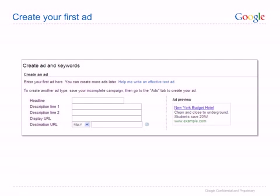Remember to focus this first ad on your main product or service. You can come back later to create more ads for any additional products you want to advertise. The best headlines relate directly to what was searched for, so try to include the product or service name that you are advertising in your headline.